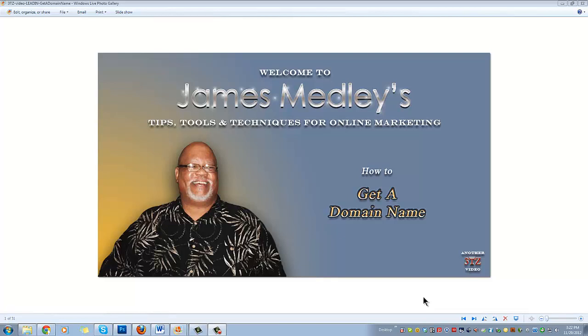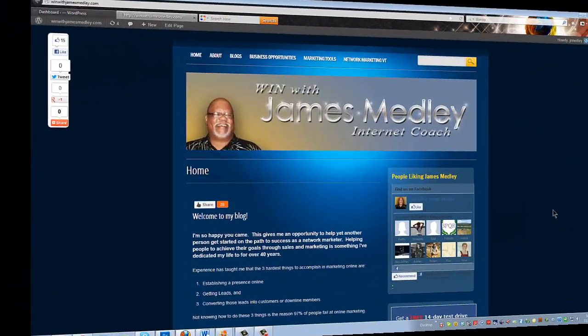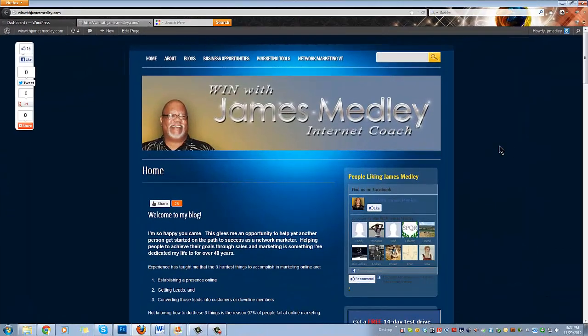Hi, this is James Medley with another of my tips, tools and techniques for online marketing. Today we're going to learn how to get a domain name. Let's get busy.